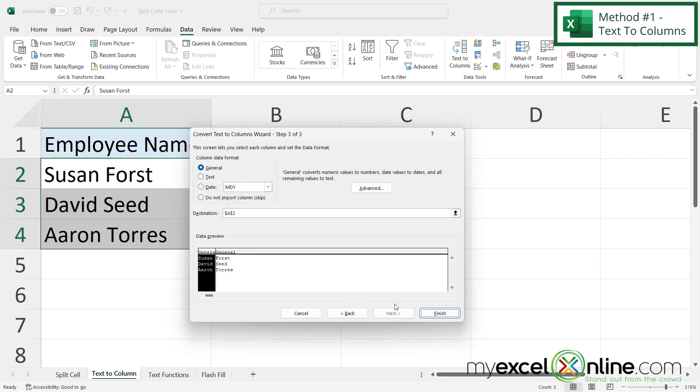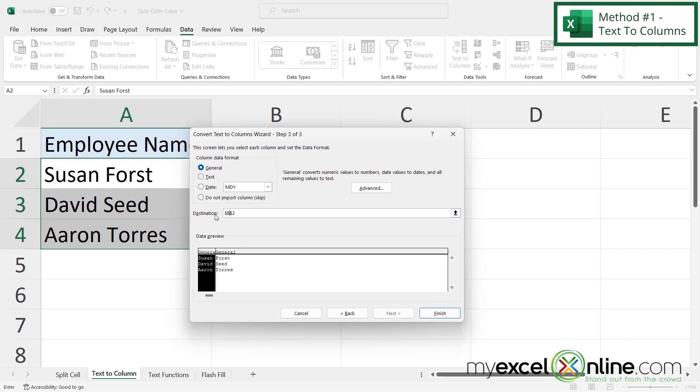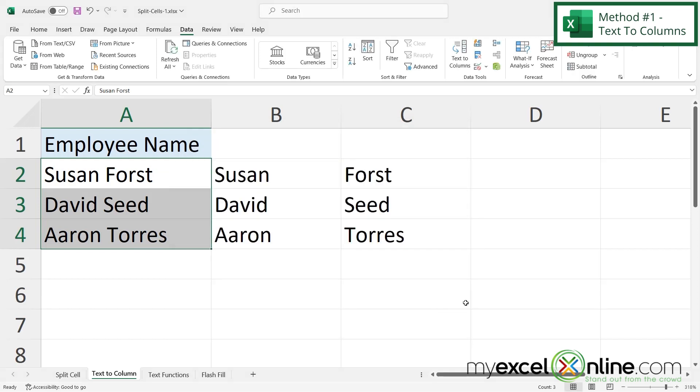And then if I click Next, I'll be asked what kind of data format this is. I'm just going to keep this as general for now. And then right here in destination, this is where my data is going to be split up. And right now it says A2. But for purposes of our tutorial I don't want to replace A2 because this is where the first and last name already is for my data. So I'm going to say let's put it in B2. And you can keep the dollar signs in there. And then I'm going to click Finish.